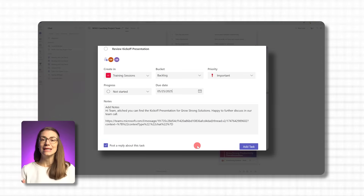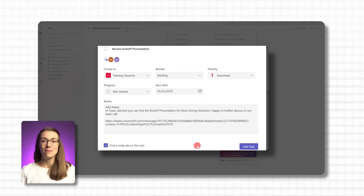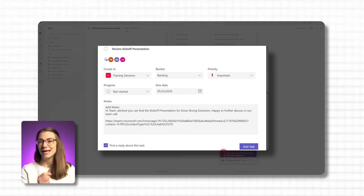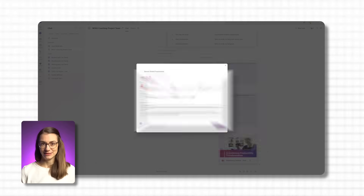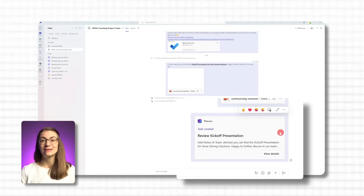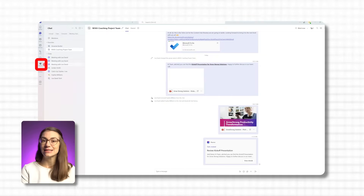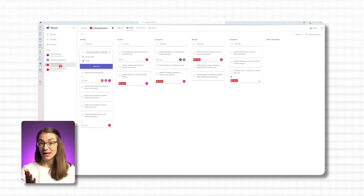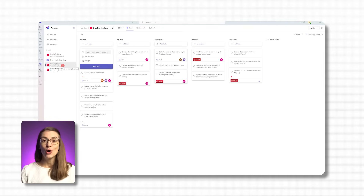If you leave that option checked, Teams will generate a follow-up message so everyone knows the task is being tracked. Once you're done, hit 'Add Task.' Once saved, the task appears directly in the Planner app inside Teams — either under 'My Tasks' if it's for you, or in the shared plan you selected.